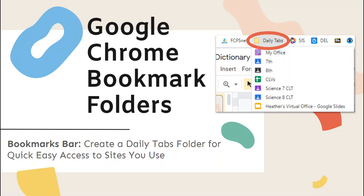In this video I'm going to show you how to create a bookmark folder in Google Chrome specifically for daily tabs that you're used to using each day.